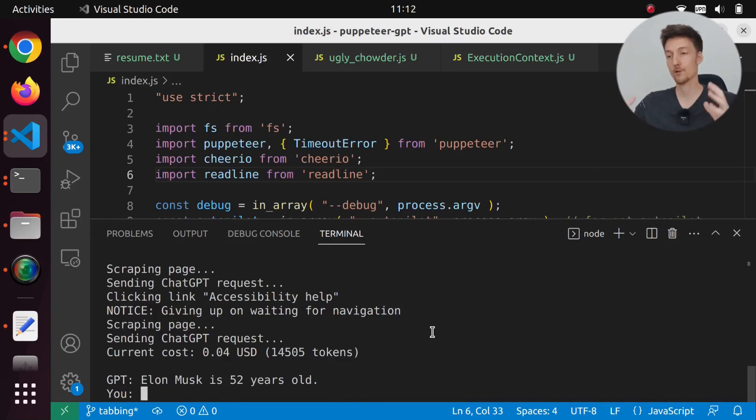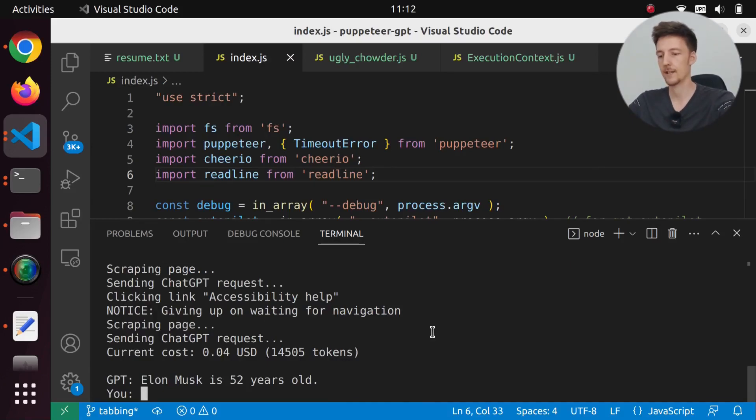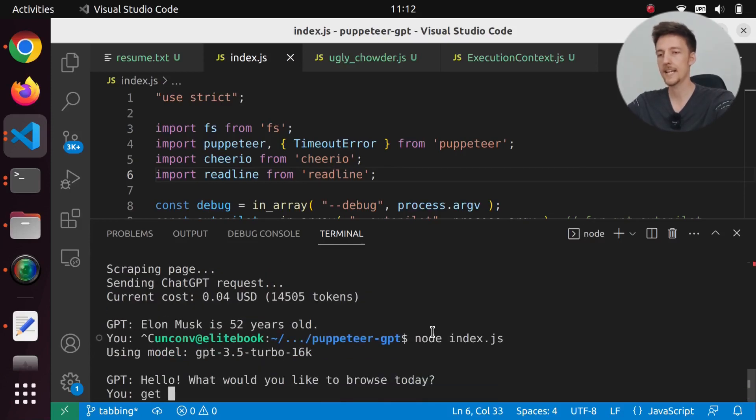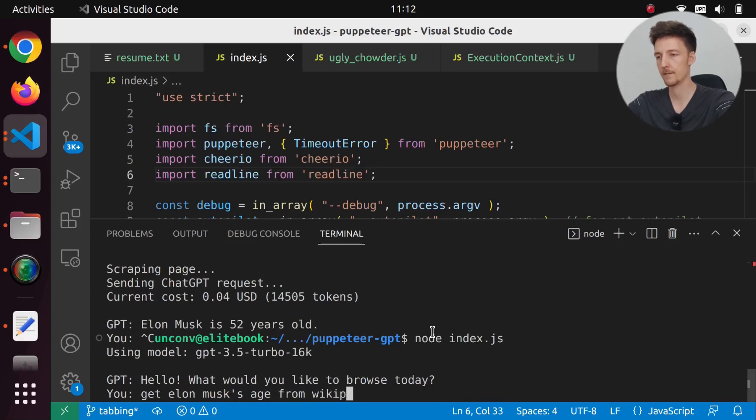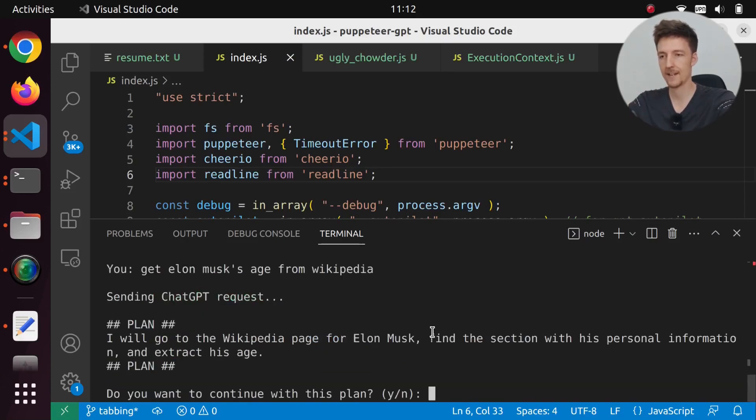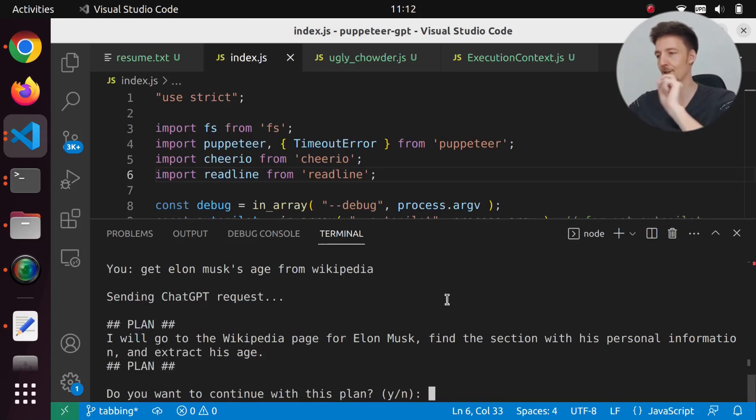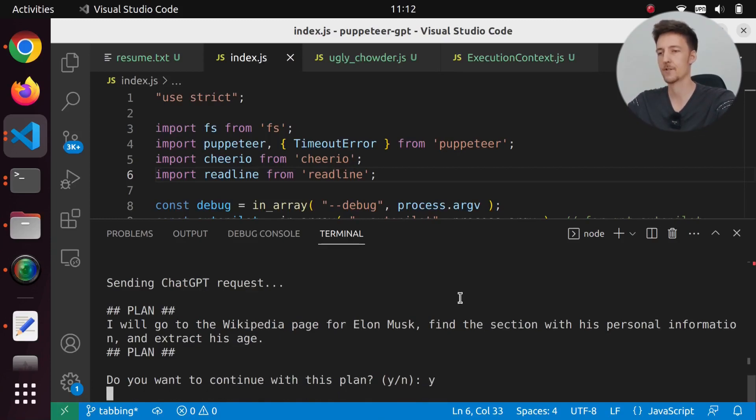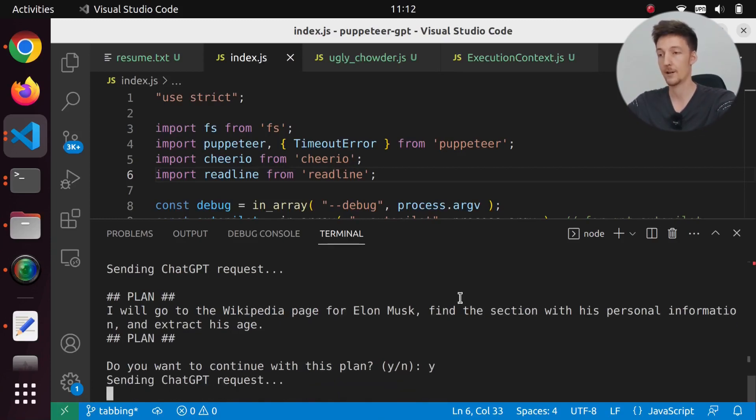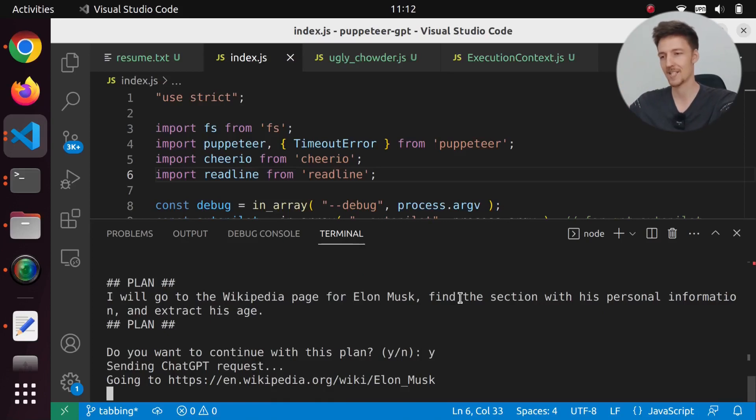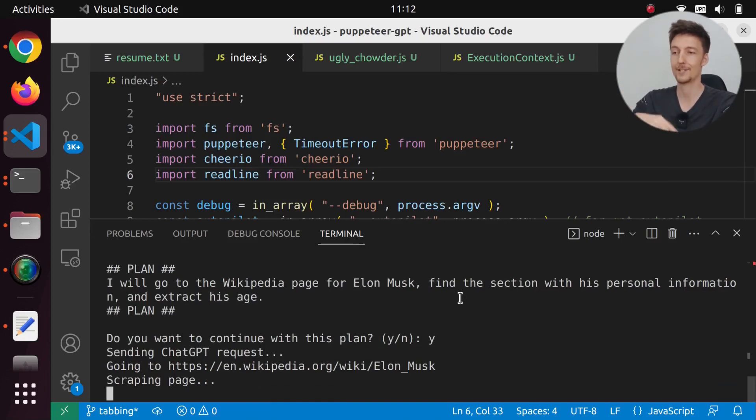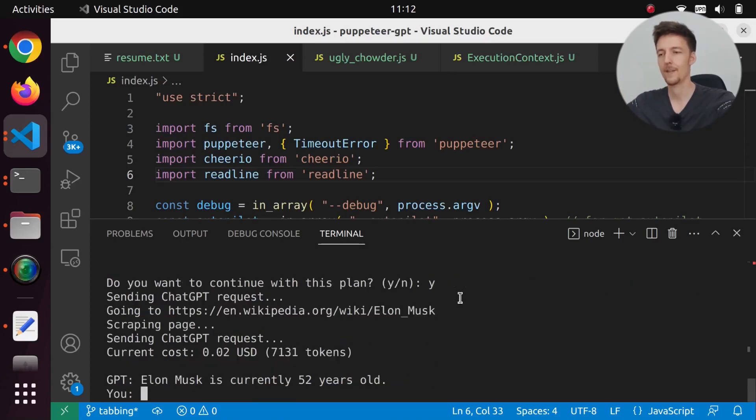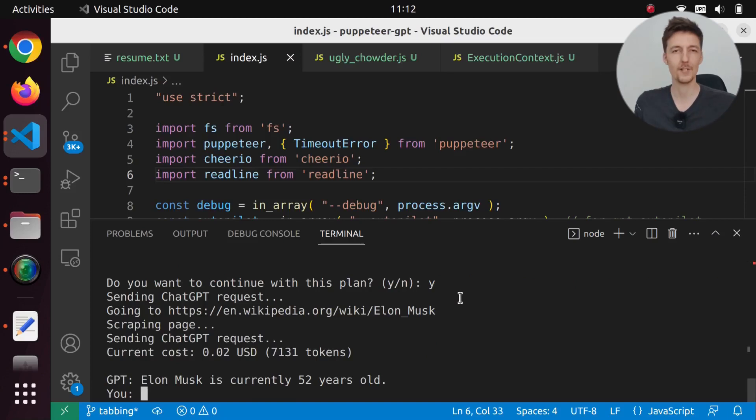Now we can also search for the age from other places. If I run it again and say get Elon Musk's age from Wikipedia, then it will create a plan to go to the Wikipedia page for Elon Musk, find the section with his personal information and extract his age. Sometimes it goes directly to the Wikipedia page, sometimes it searches first. And here it is. Elon Musk is currently 52 years old.